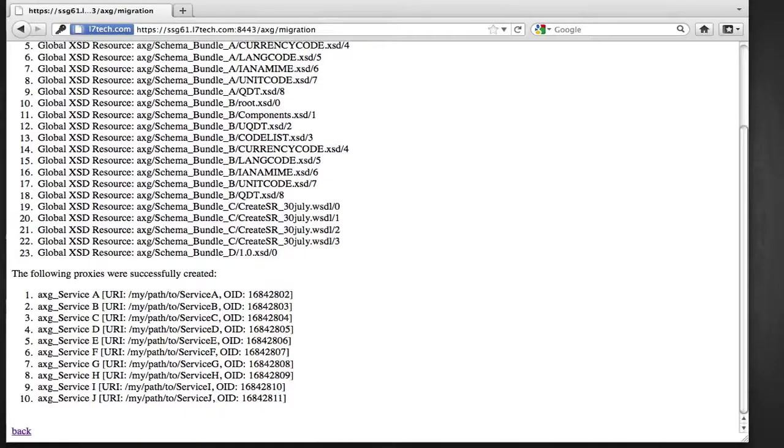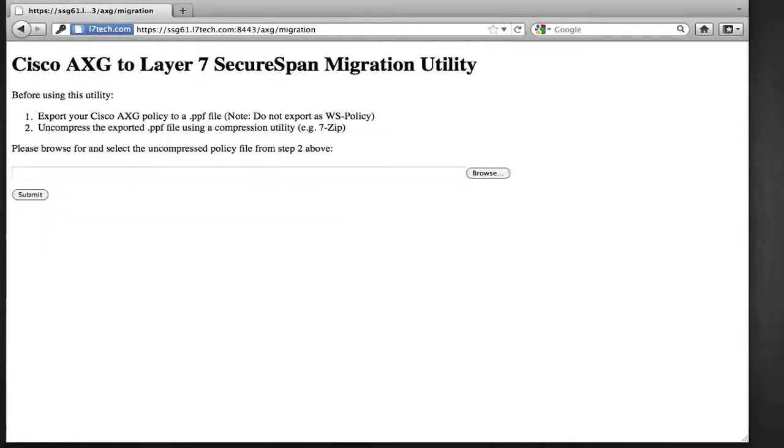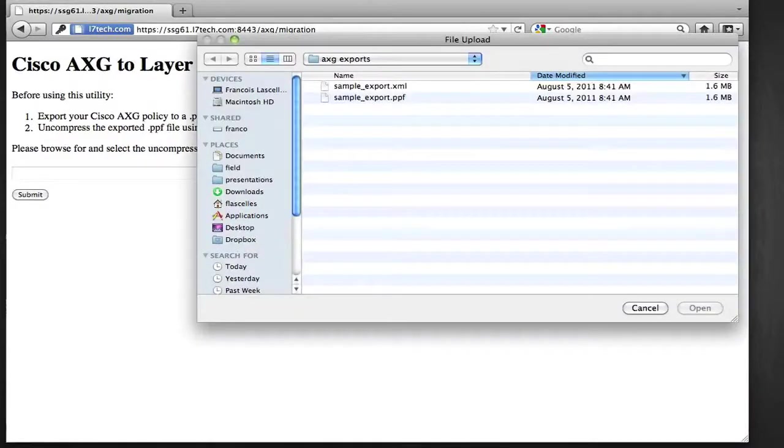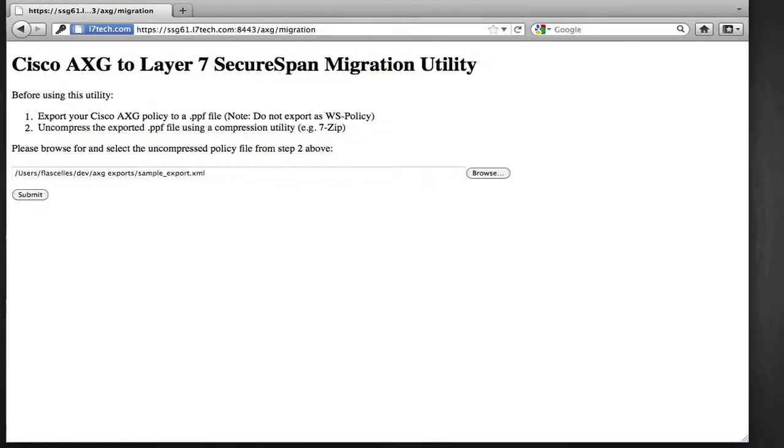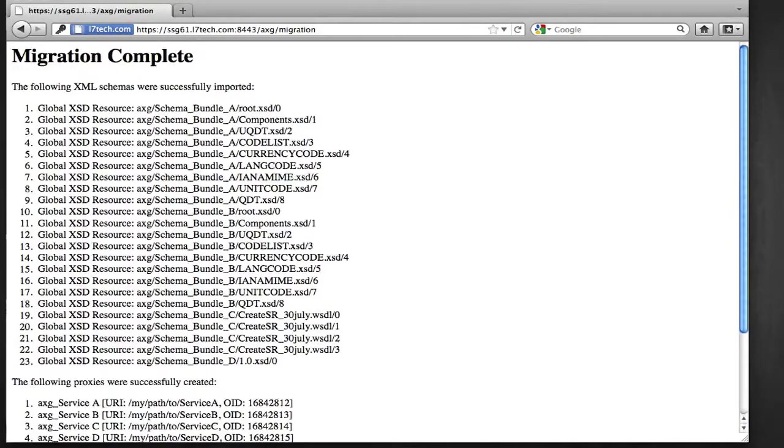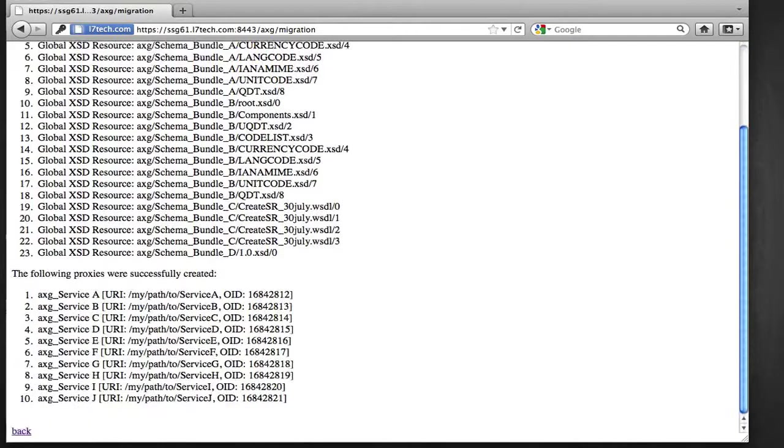Now back to the migration utility web page. I'm going to go back, put in the file again, the PPF file, and redo the migration using the newer version of the migration stylesheet.